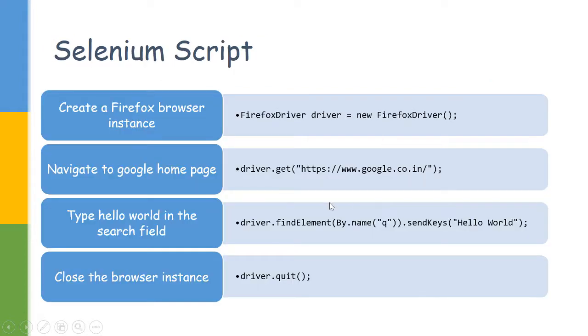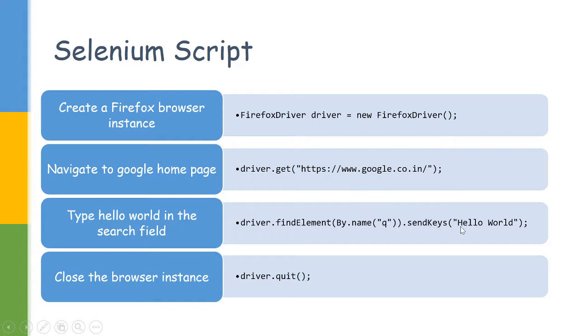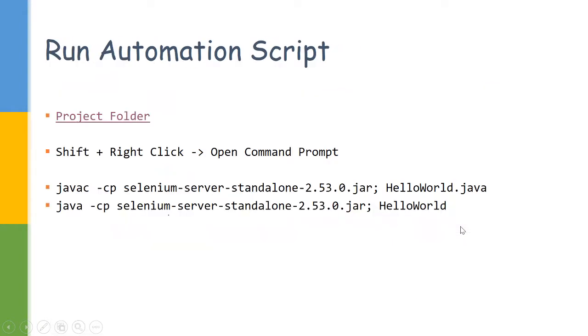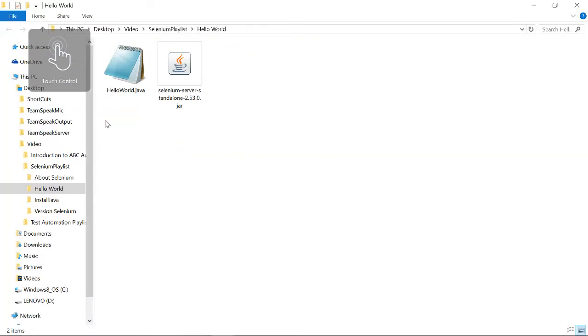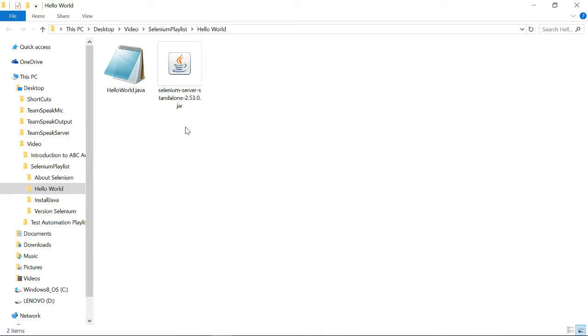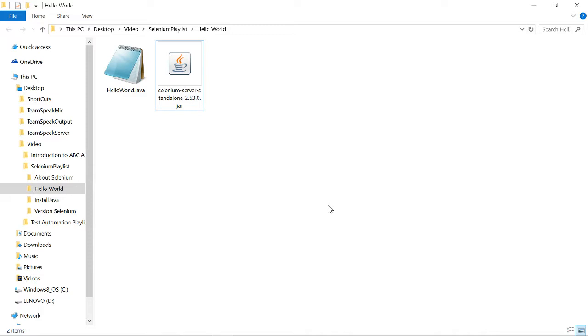Now let us try to run our script. To run our script we would need that HelloWorld.java file, I will be giving the link to those, and then the Selenium jar you have downloaded. The first thing we would be doing is right-click with Shift pressed.